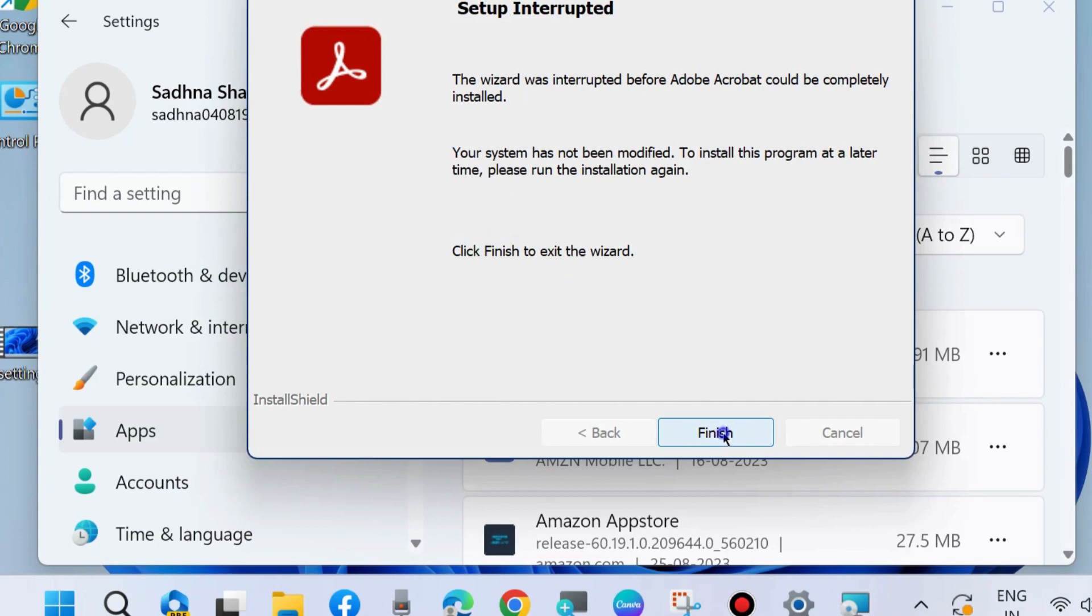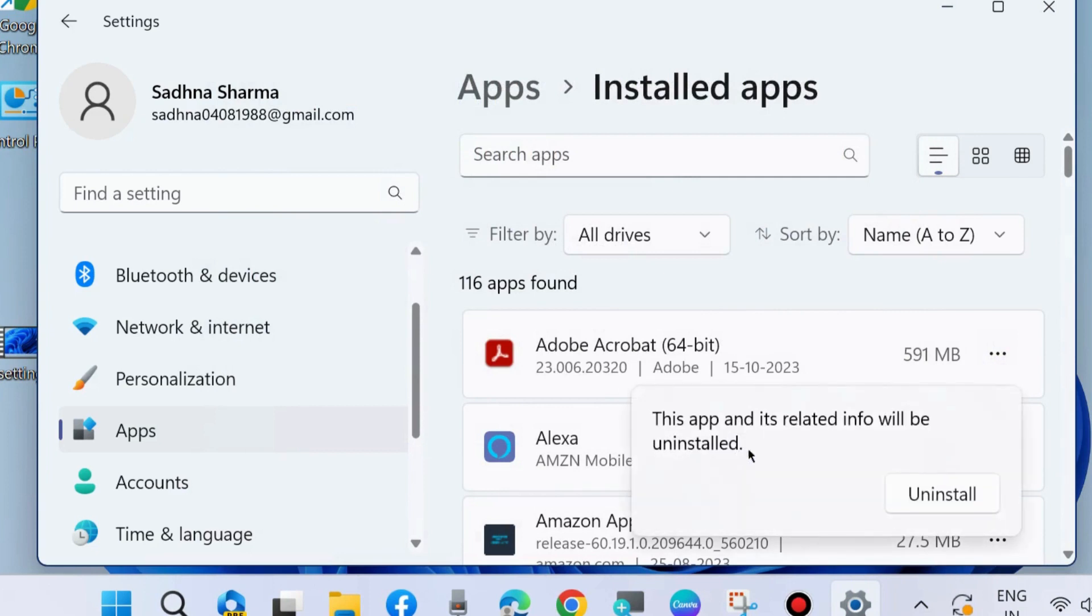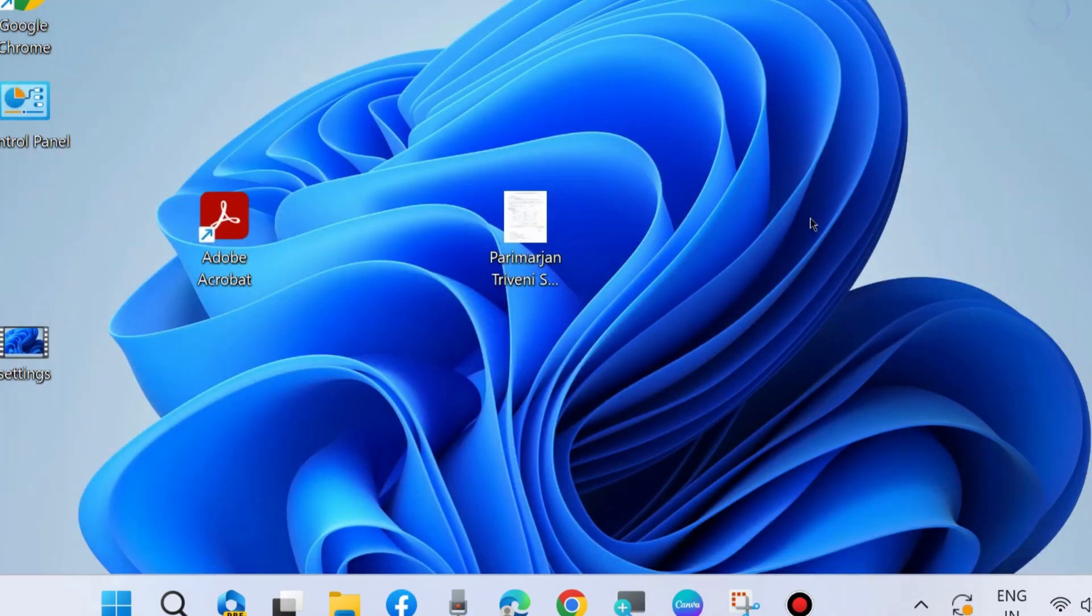If your problem still exists, click on the three horizontal dots and choose Uninstall. Click Uninstall and reinstall a fresh Adobe Acrobat PDF Reader in Windows 11 and Windows 10. That's all.